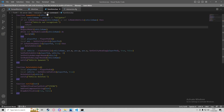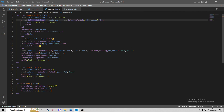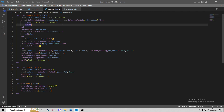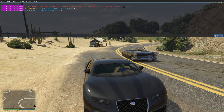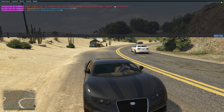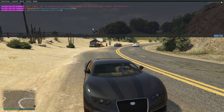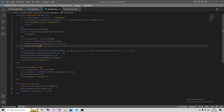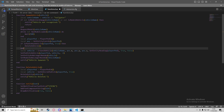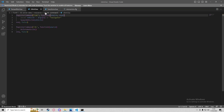Another error we had in functions.lua was on line three — IsModelInCdimage has a lowercase 'i' and not a capital. Also, delete vehicle was not recognized because I had a lowercase 'd' even though the function has an uppercase 'D'. Go into client.lua on line 14 where it says delete vehicle and change it to an uppercase D.